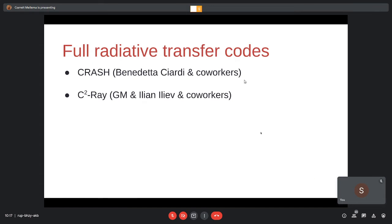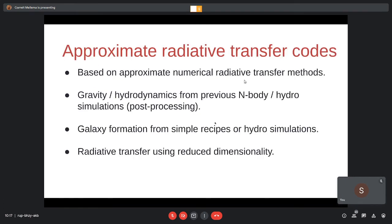Codes in the full radiative transfer category include C2Ray, my own code, and CRASH, which has similar features but is based on Monte Carlo radiative transfer, developed by Benedetta Ciardi and coworkers.